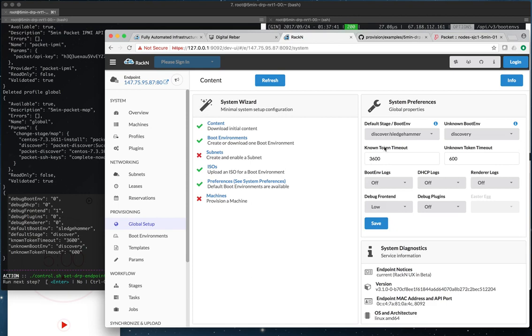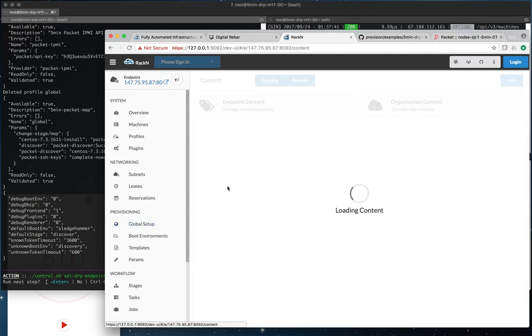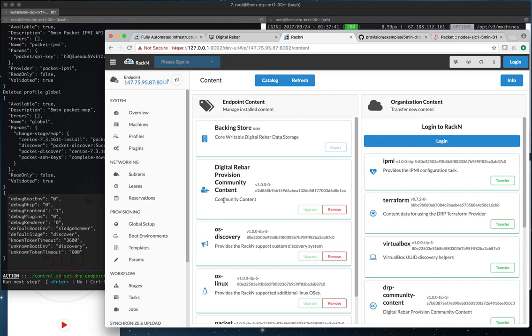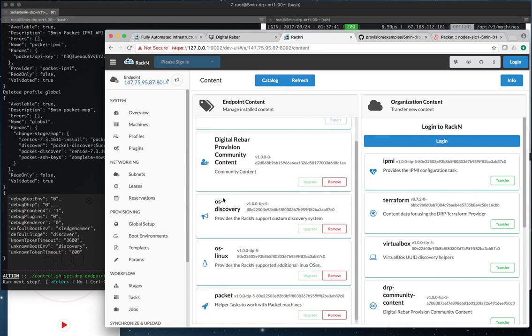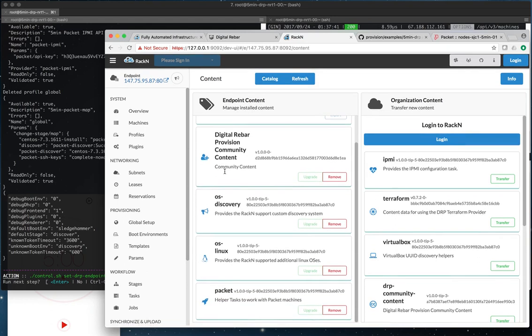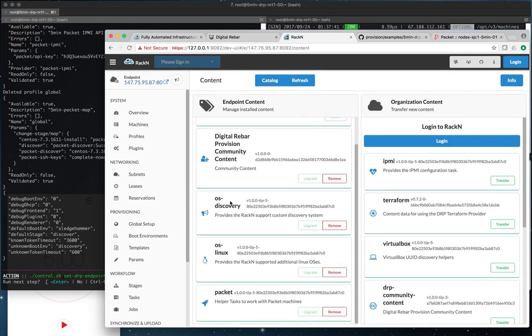And so back at the UI, we can see that some of the environment has been configured with this. We've got the default stage, the boot environment, our content has been configured. So we can actually see that our content packs, Digital Rebar Provision community content, the OS discovery content, the OS Linux, and the packet content is all pushed, configured, and set up.